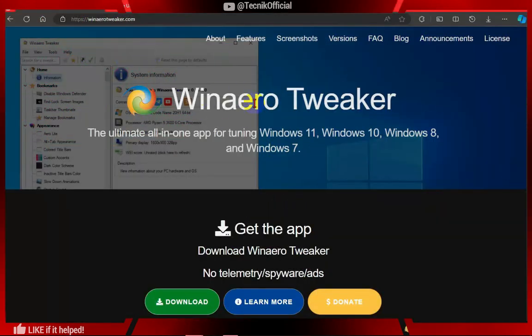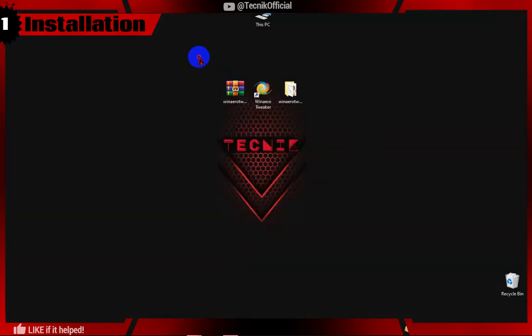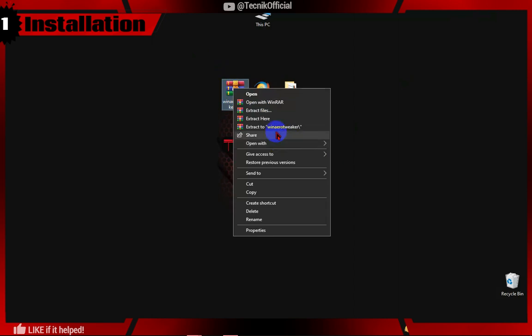Download the software from the links provided below. Extract the file and start the installer.